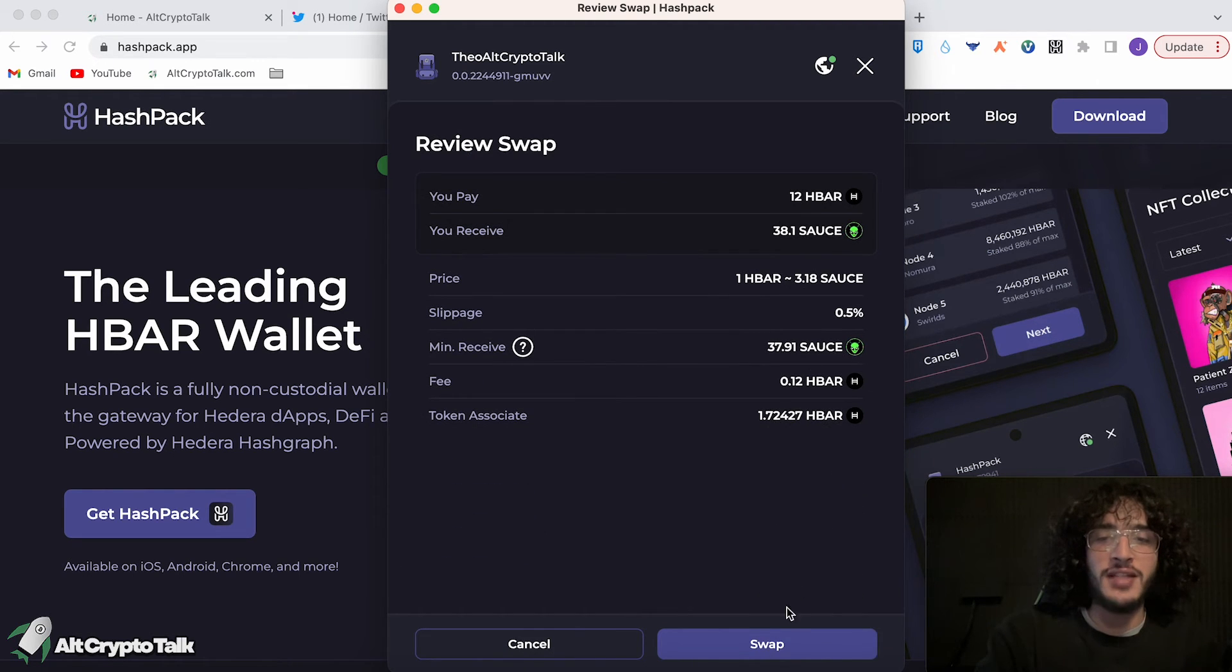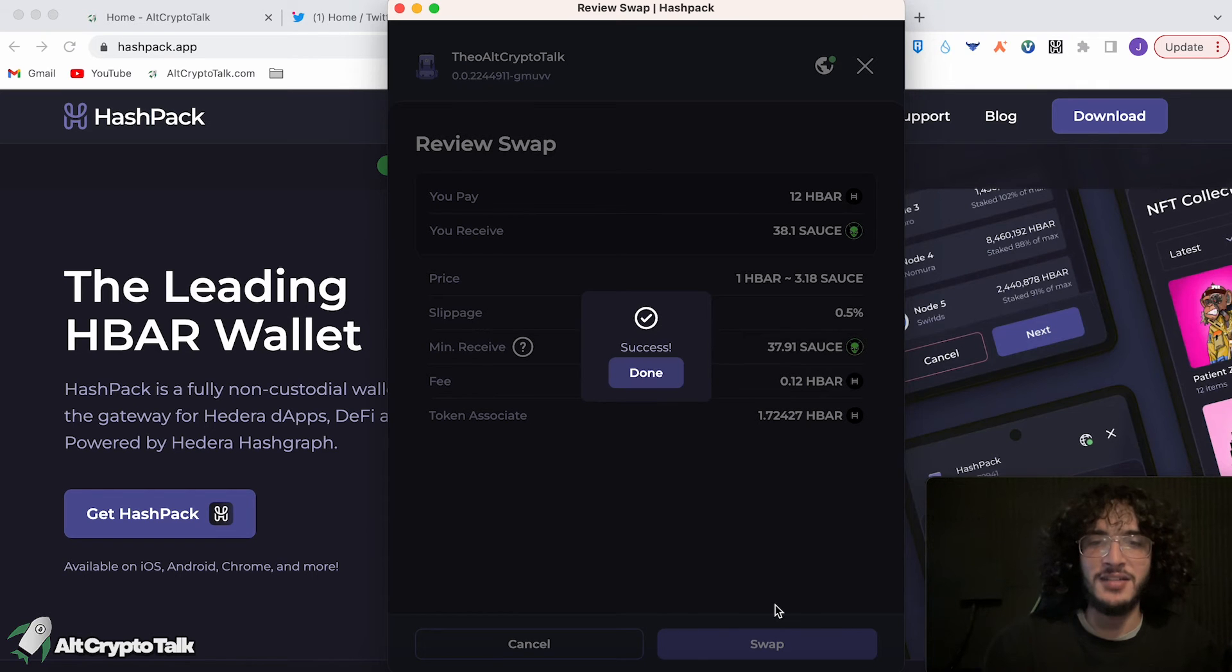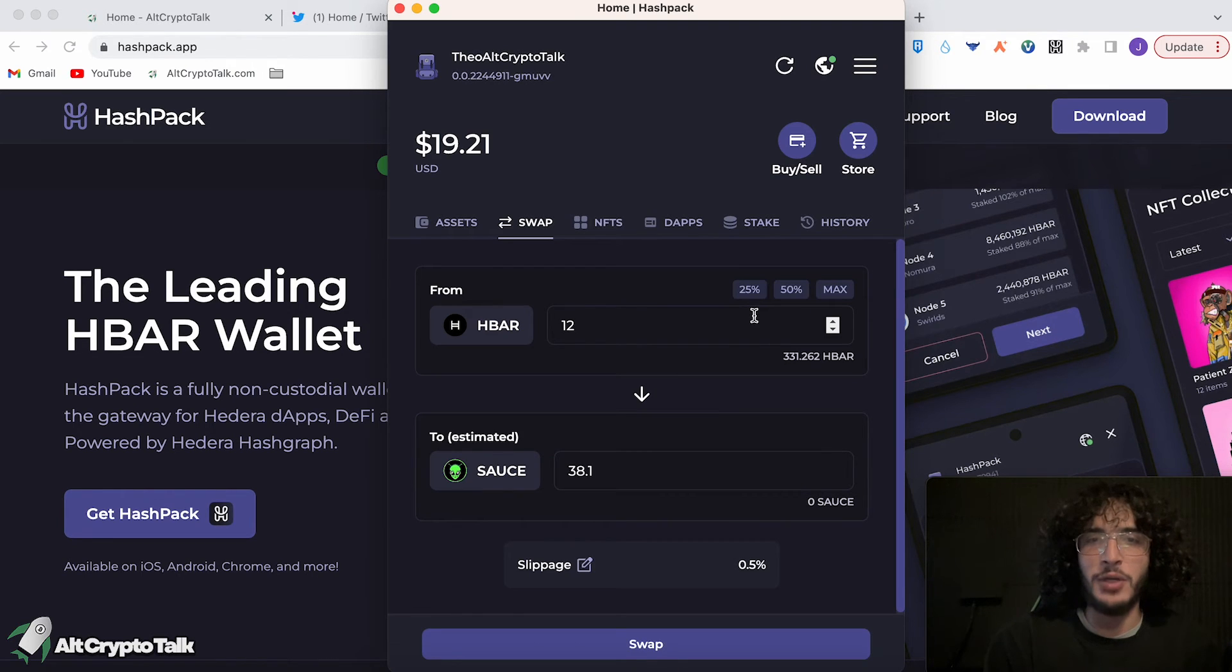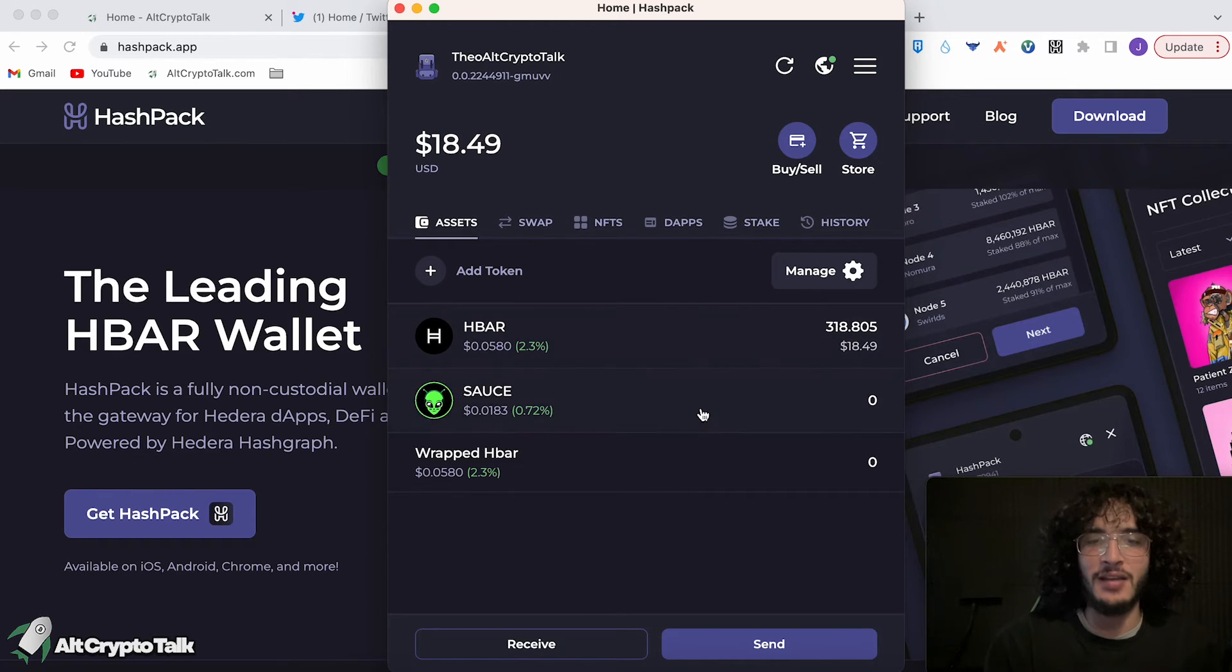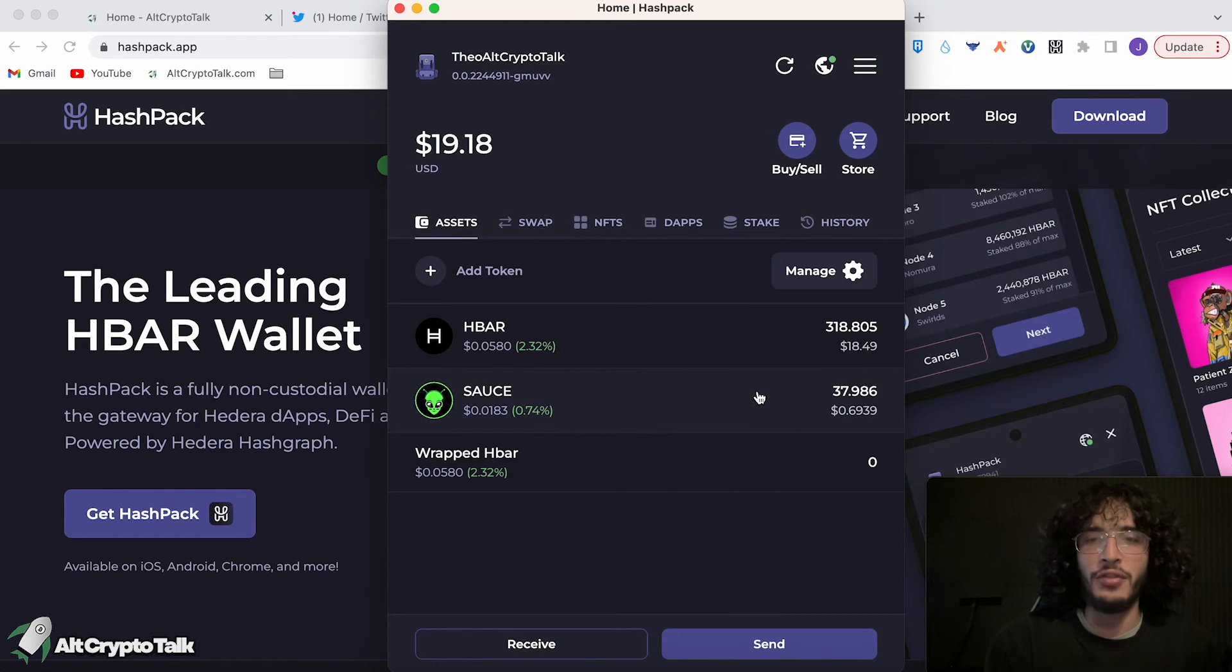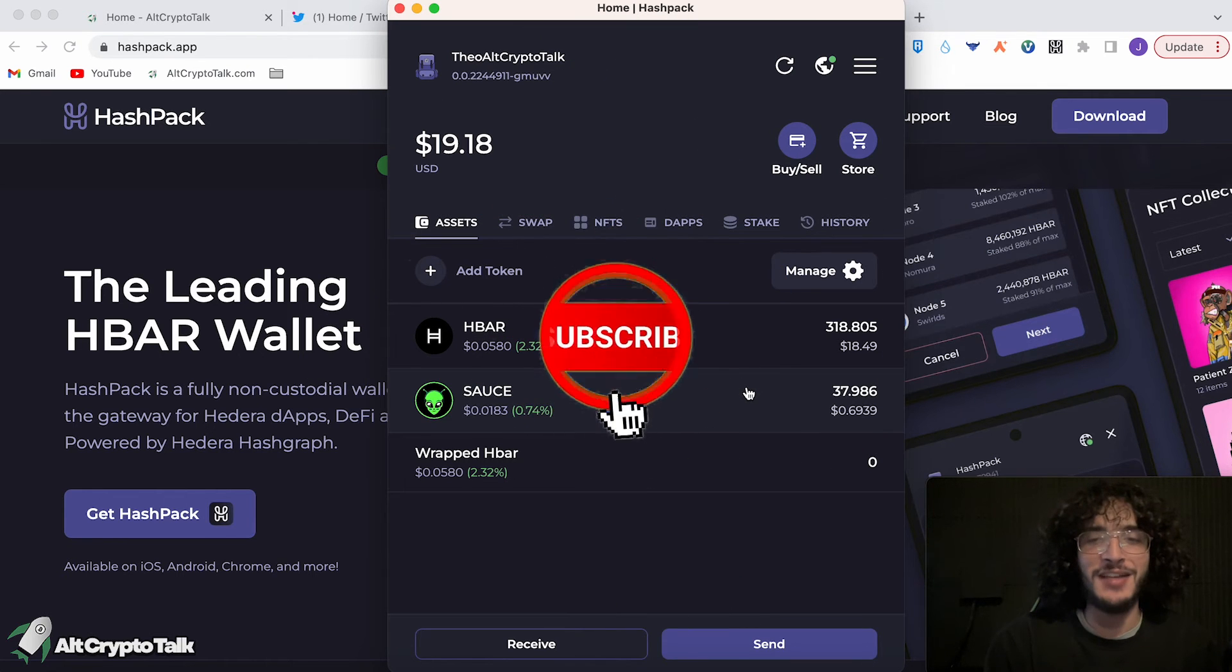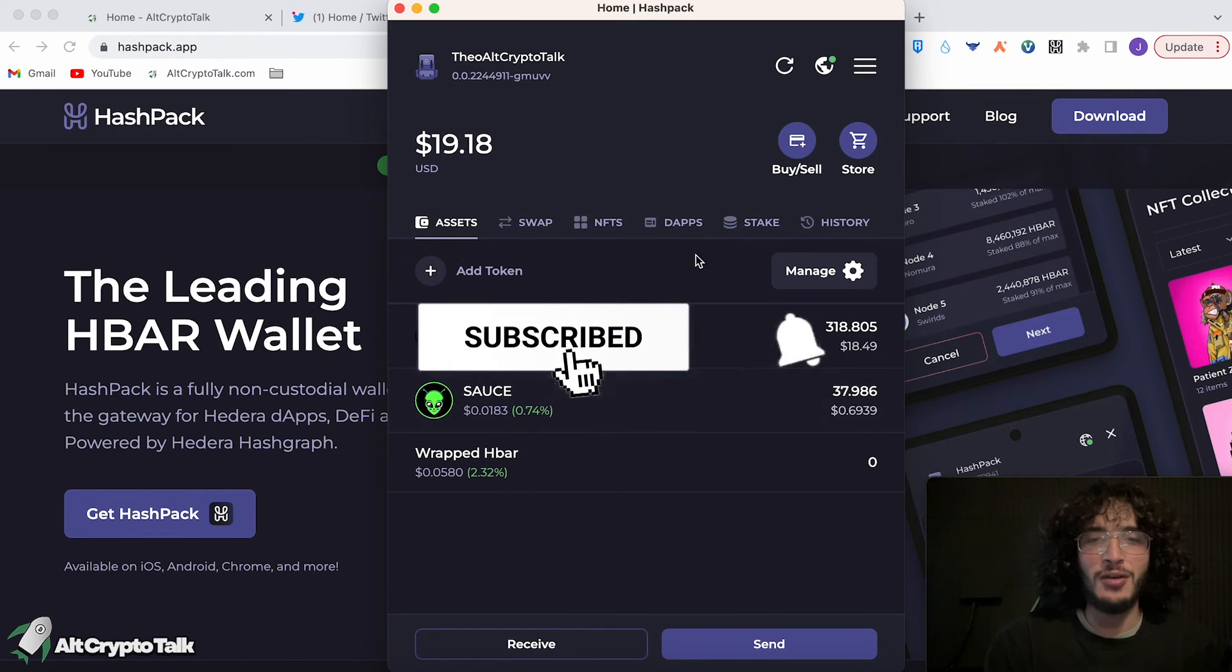There's a fee of 0.12 Hedera. Fantastic. Click swap. Success. It has been completed. You just click done. And now if we go over to our assets, we can see that if we refresh the page, we have now got 37.98 source tokens, the equivalent of 69 cents. No pun intended, by the way.